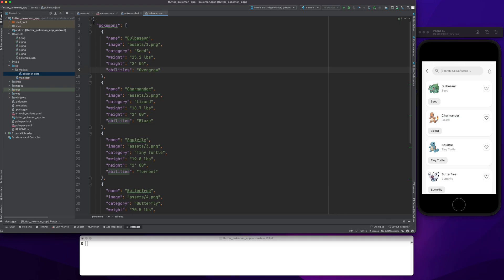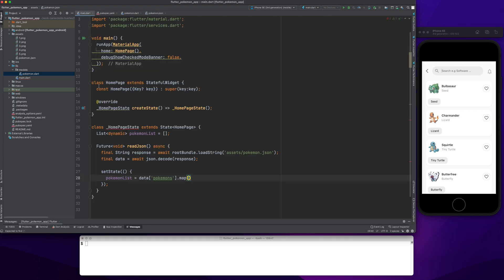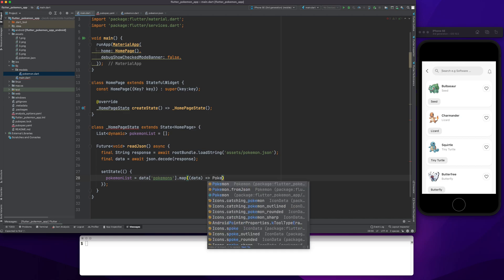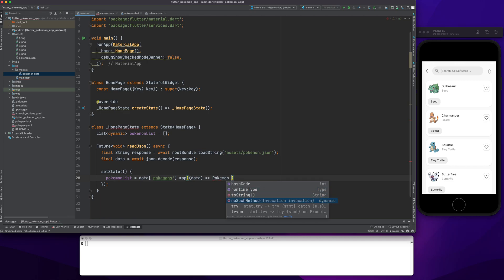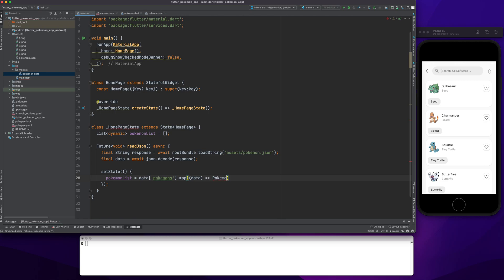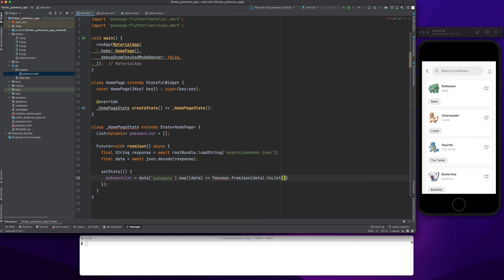The pokemonList value will be data['pokemons'], and then I'll do a map over it. If you see the JSON file, this is the whole data that will be fetched. The 'pokemons' key is an array, so I iterate over it and for each data value I call Pokemon.fromJson, then do .toList().